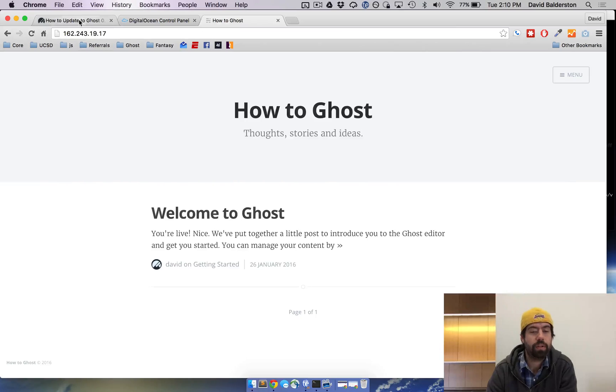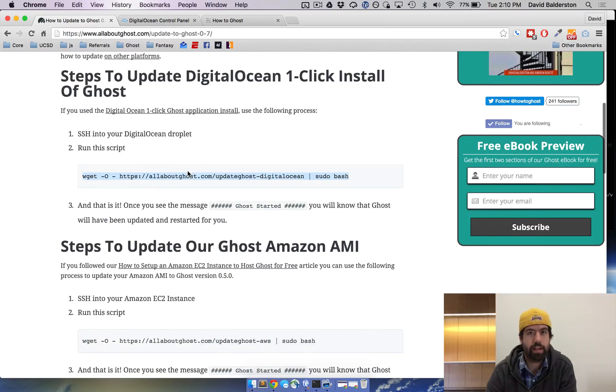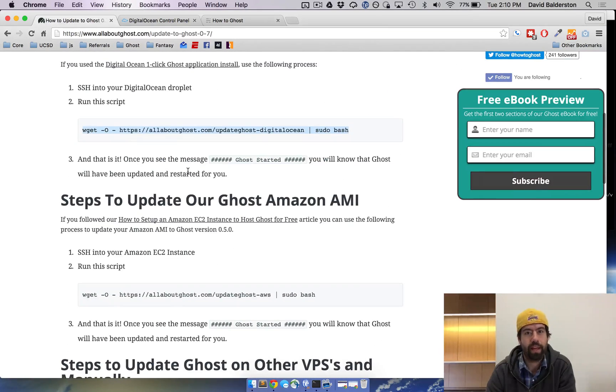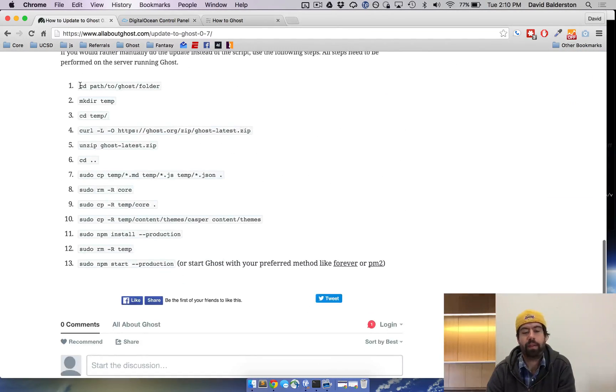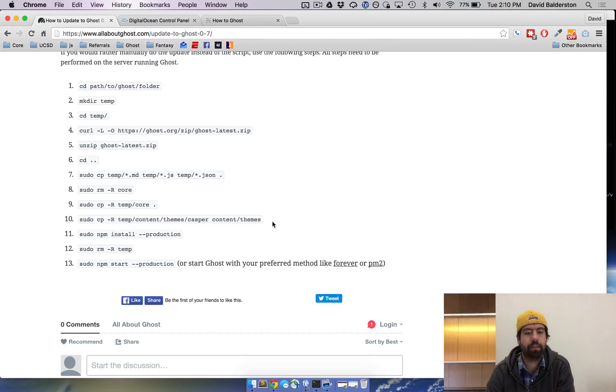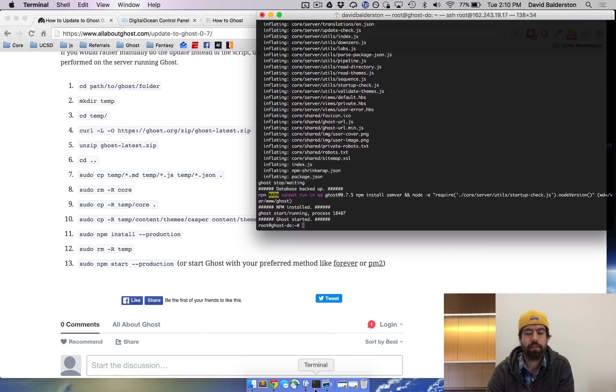Now if you don't want to use our script and you'd rather just do it by hand, which is totally fine, we have a list of manual updates or manual commands as well. So here's a list of commands.